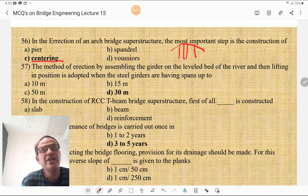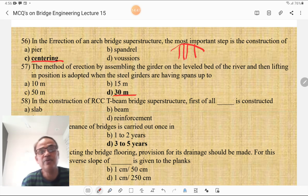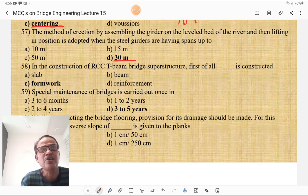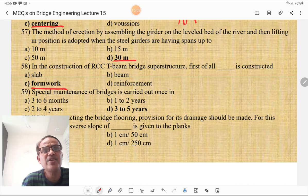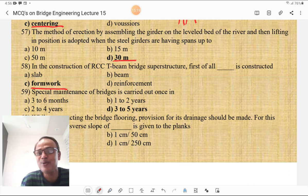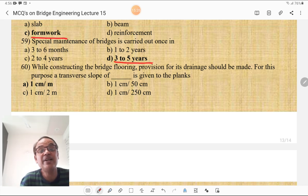The method of erecting a girder by assembling it on the level bed of a river and then lifting it into position is adopted when the steel girder has a span up to 30 m. In the construction of an RCC bridge superstructure, first the formwork is constructed, then the beam is cast, then the slab is cast, with reinforcement placed between beams. The special maintenance of bridges is carried out once in three to five years.